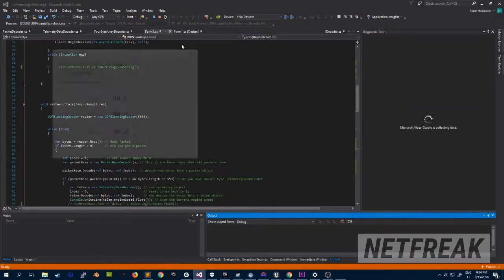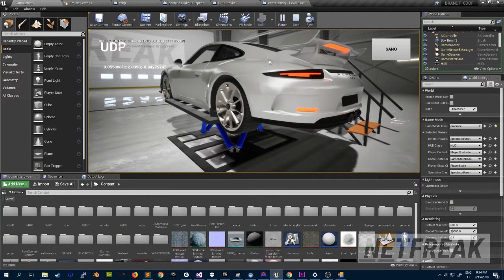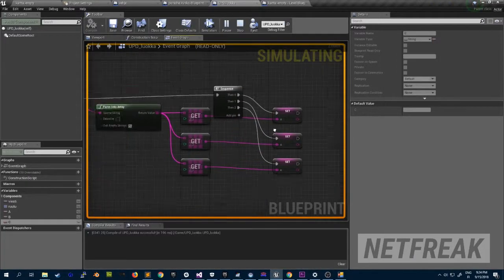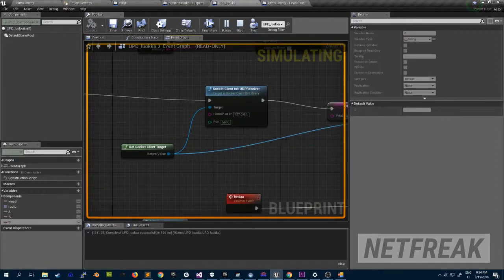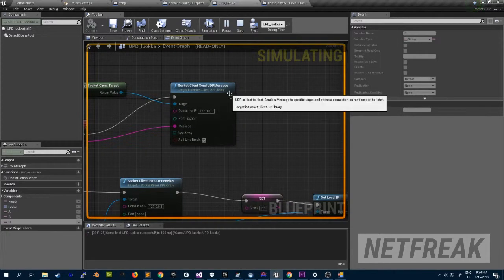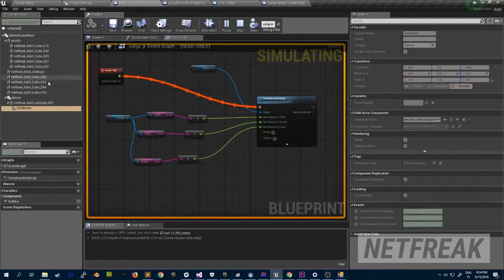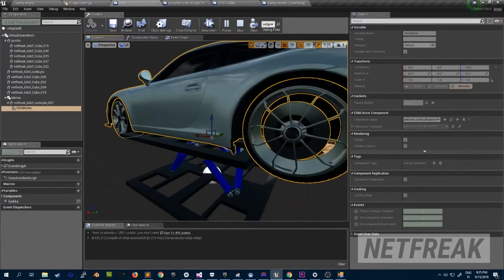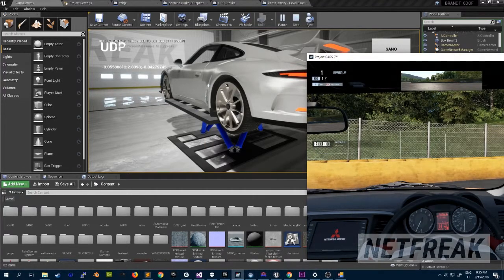Let's put it on. Here's the thing — this is a very basic UDP class that uses blocking. I just showed you: it initiates the connection and then it starts listening to incoming UDP messages. And once a string or data is received, it will actually rotate the platform accordingly to the data taken from Project Cars.